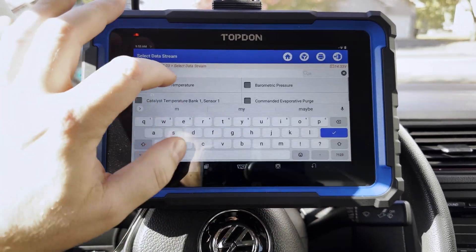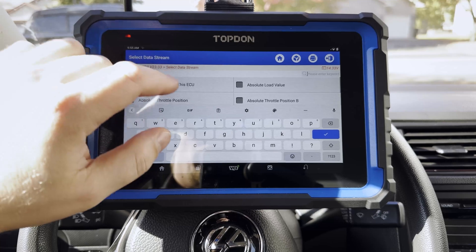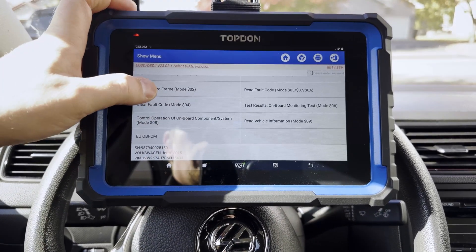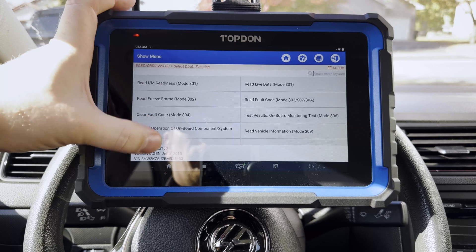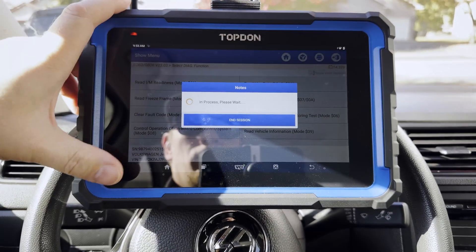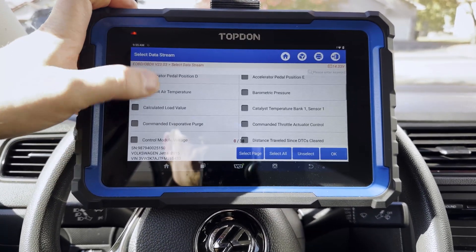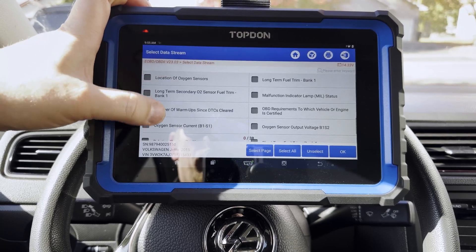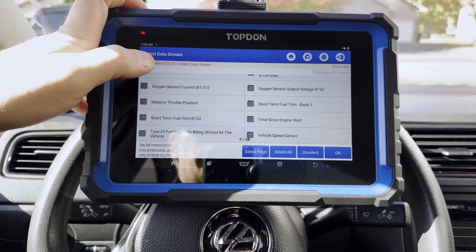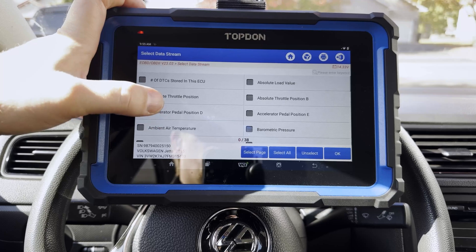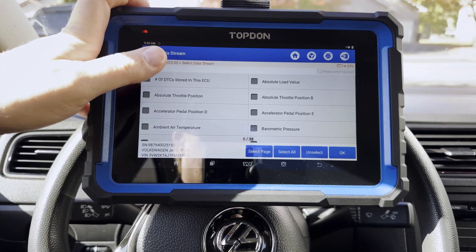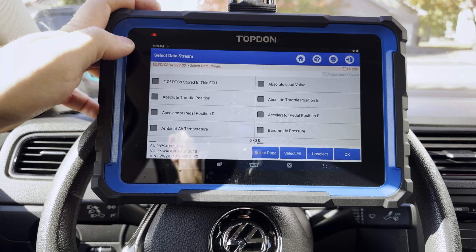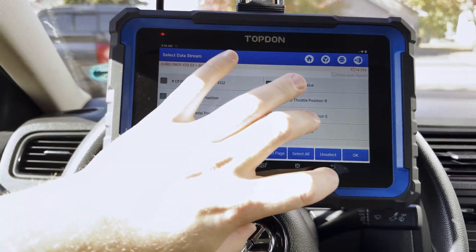Here on the Nano we have a search box where we can type in and see if there's anything for misfire. There is not. So we want to scroll through the data PIDs just to make sure there are no other relevant data PIDs. You can see in regular OBD Mode data stream we don't see misfire live data. However, you're going to see when we go into manufacturer-specific software that it's going to be a little bit different.